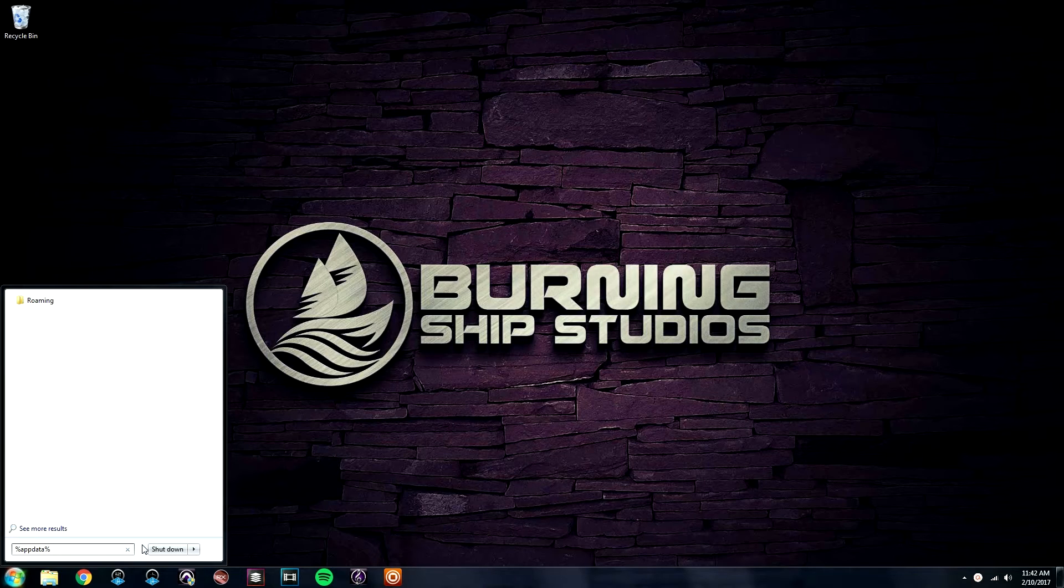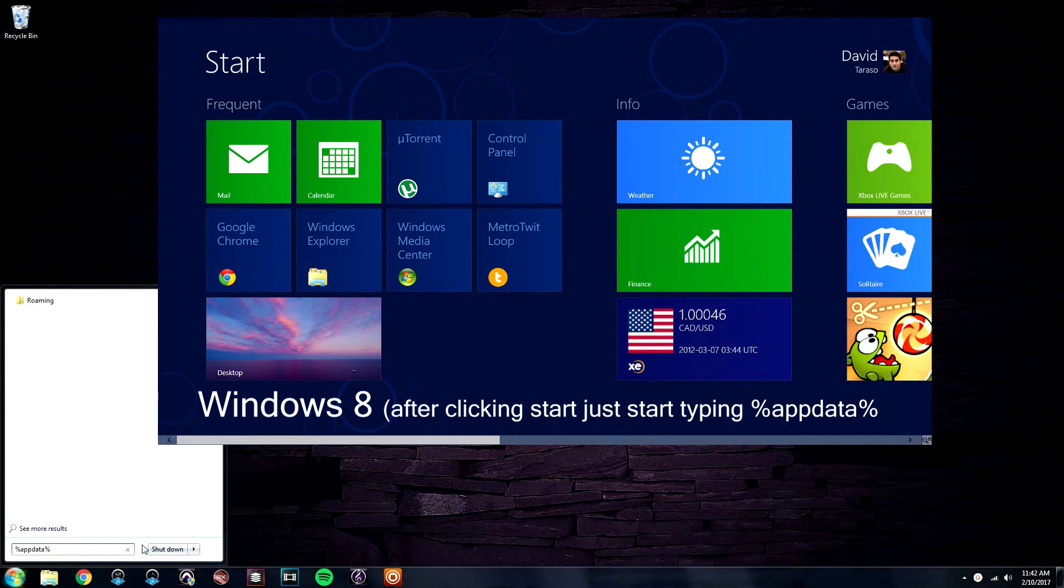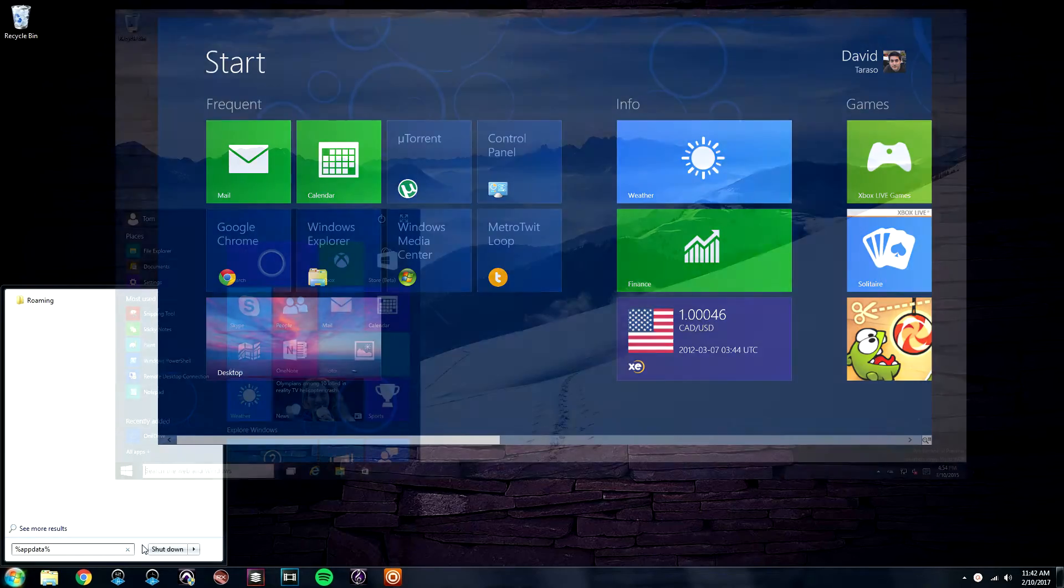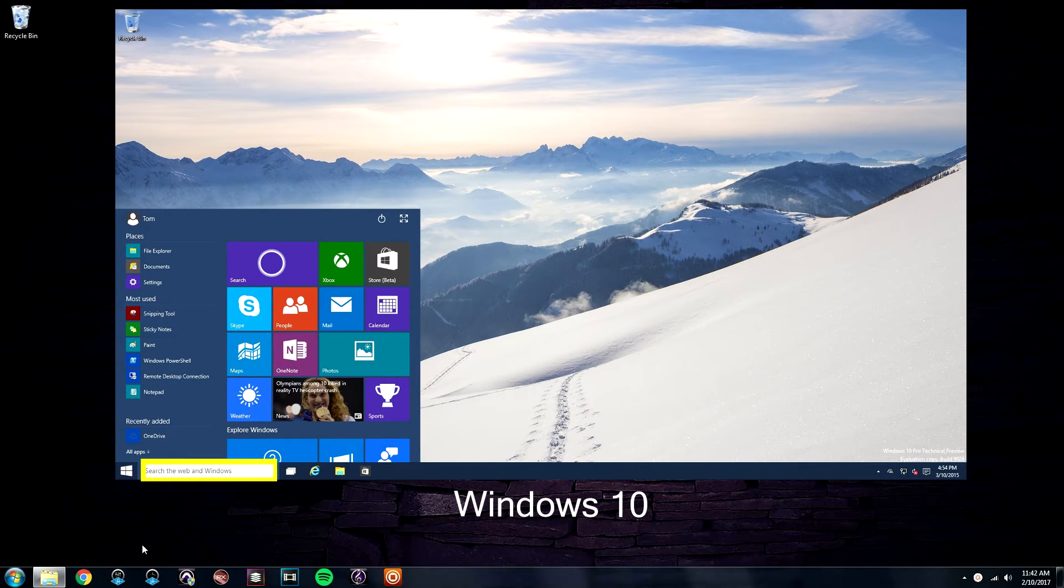If you are running on Windows 8, click on the Windows icon in the lower left corner and just start typing the percent symbol, appdata percent symbol. If on Windows 10, you can click on the Search window in the lower left corner and do the same.